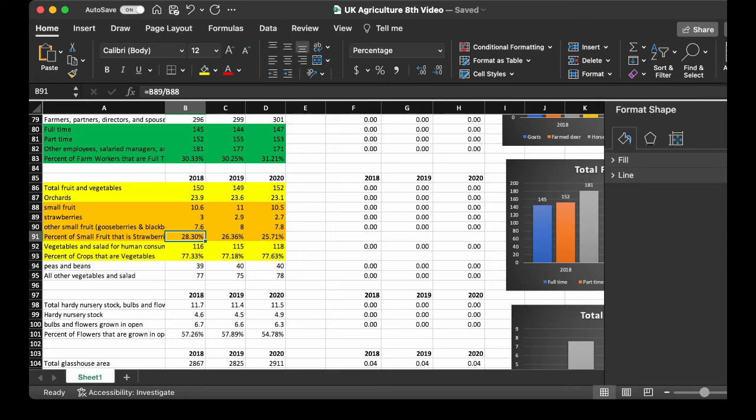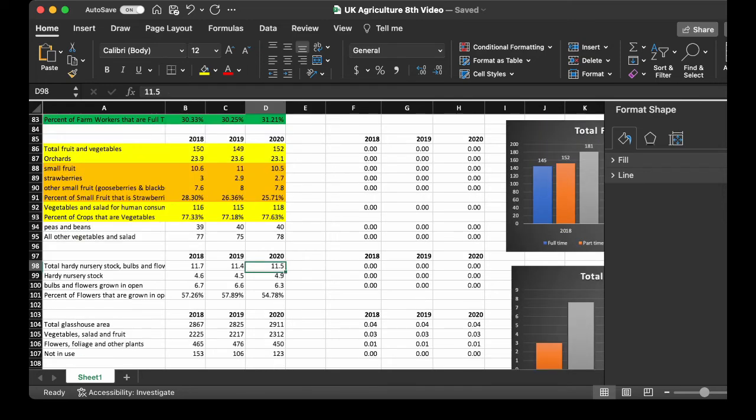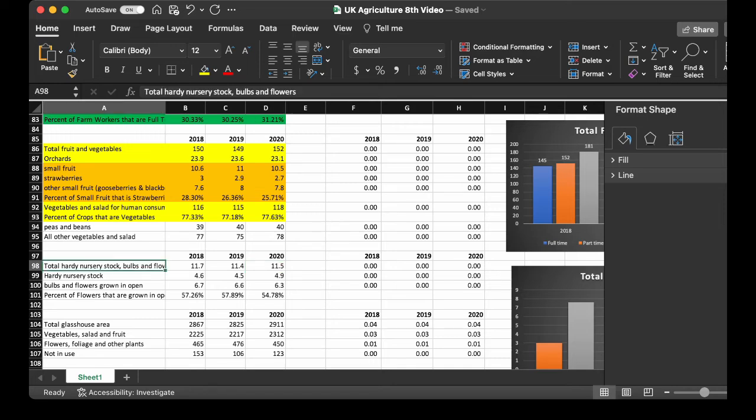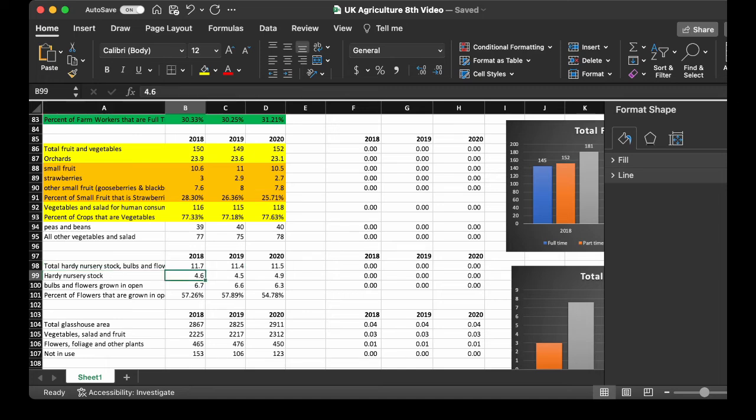Next, we get into the flowers. Now, the hardy nursery stock bulbs and flowers decreased by 0.2 from 2018 to 2020. The hardy nursery stock increased by 0.3. And the bulbs and flowers grown out in the open in nature decreased by 0.4. Since flowers are grown in the open, decreased in percentage from 57.26 to 54.78, but still the majority. This next one is the small fruit population we discussed earlier. See the other small fruit dwarfs the strawberries.